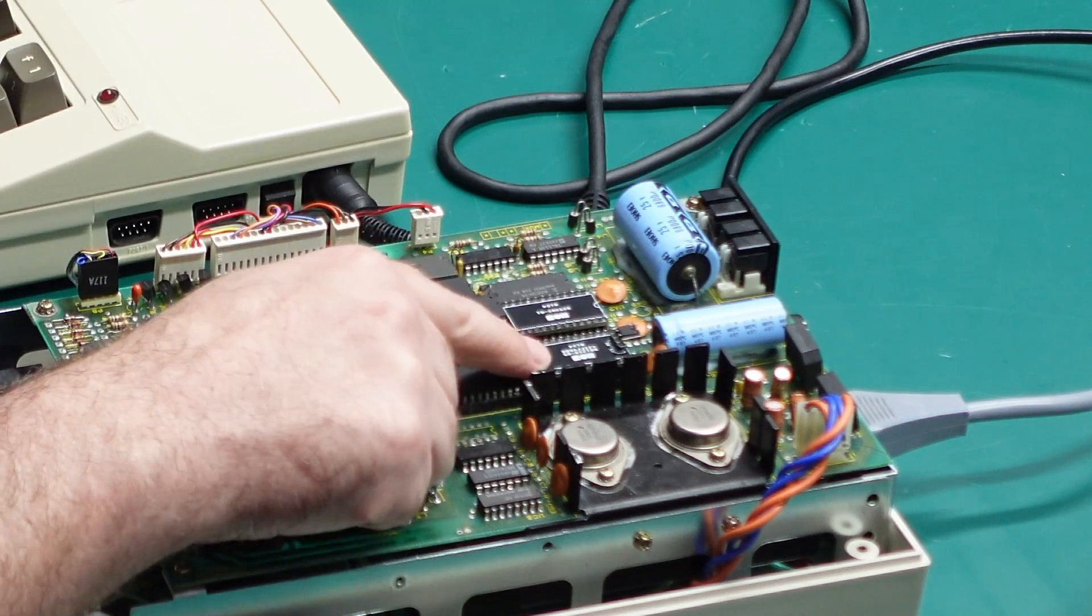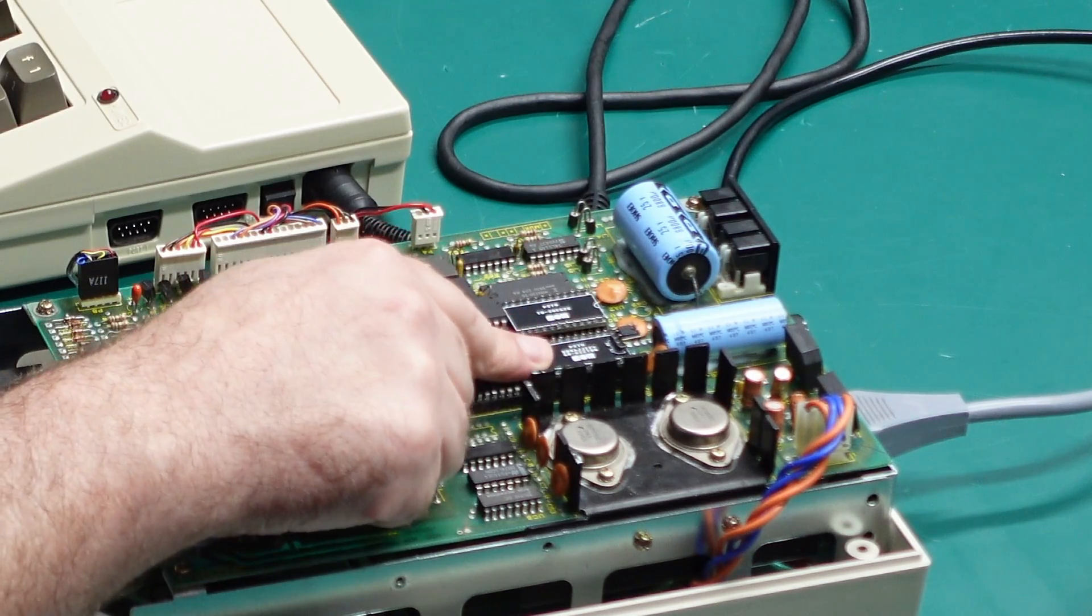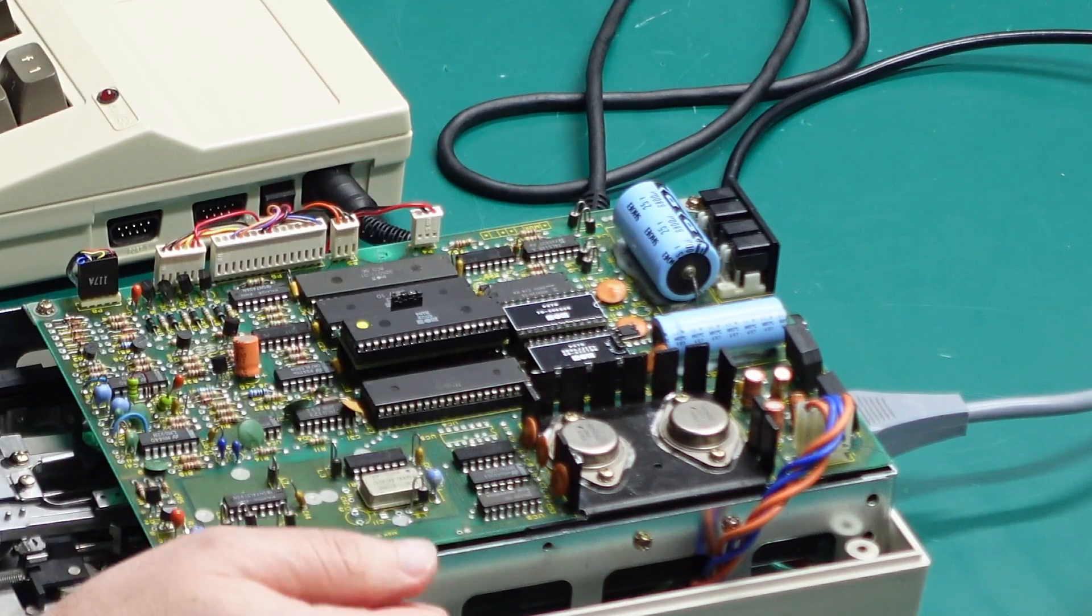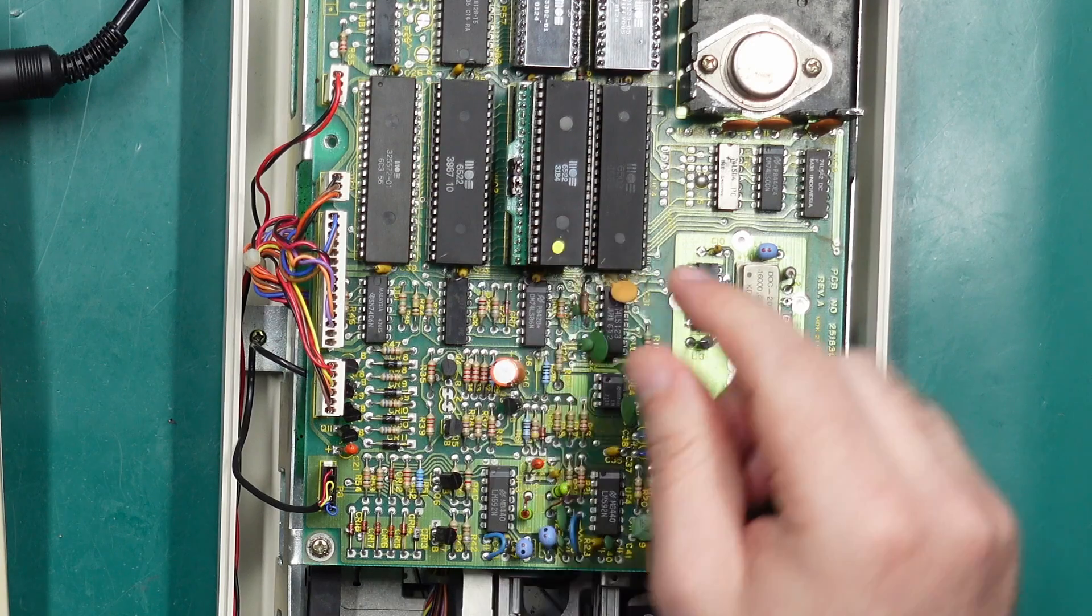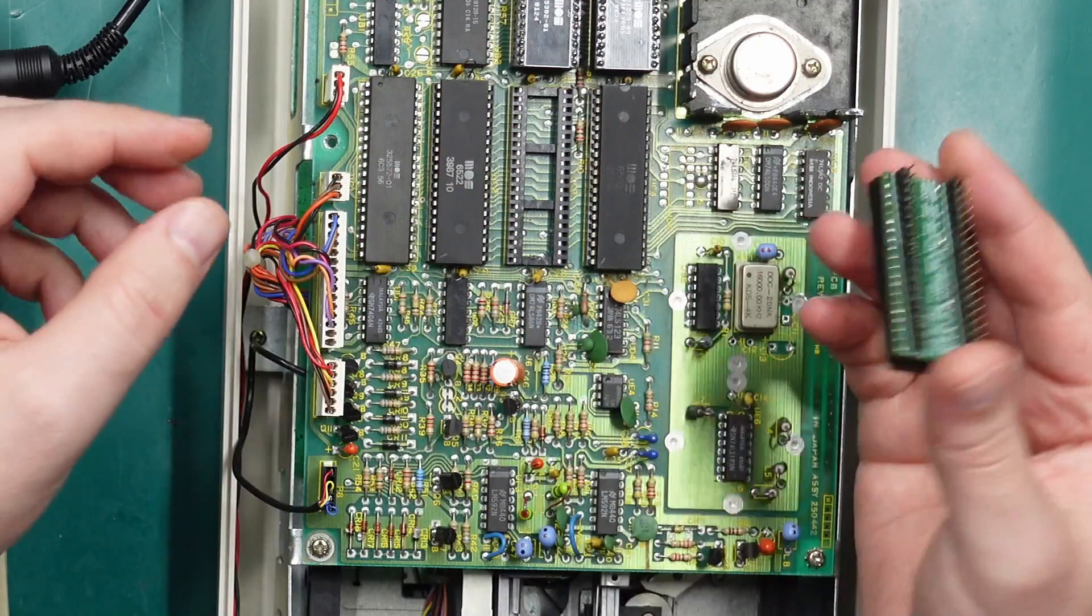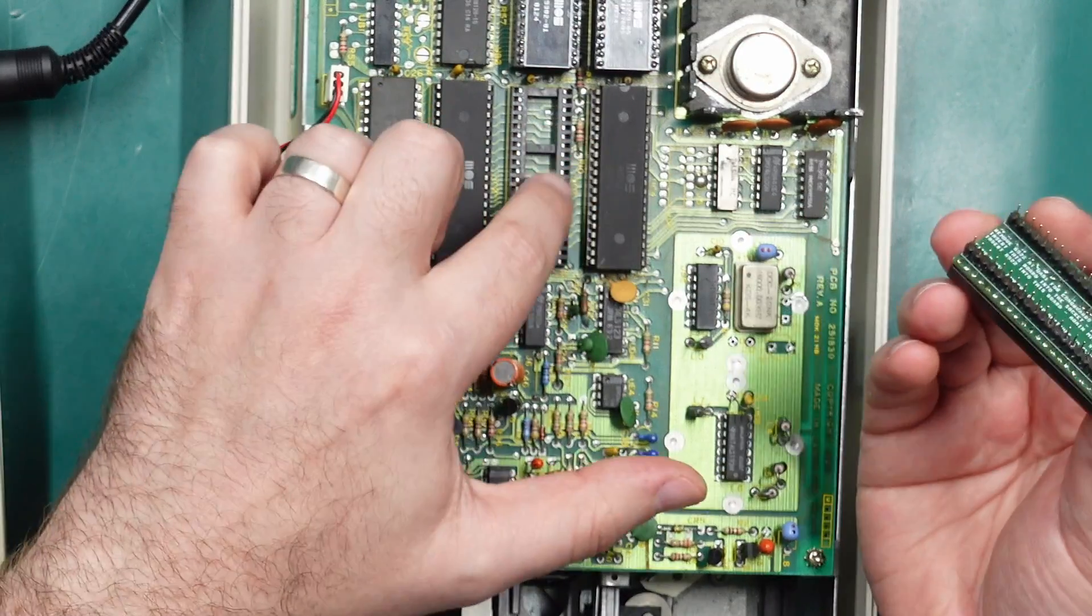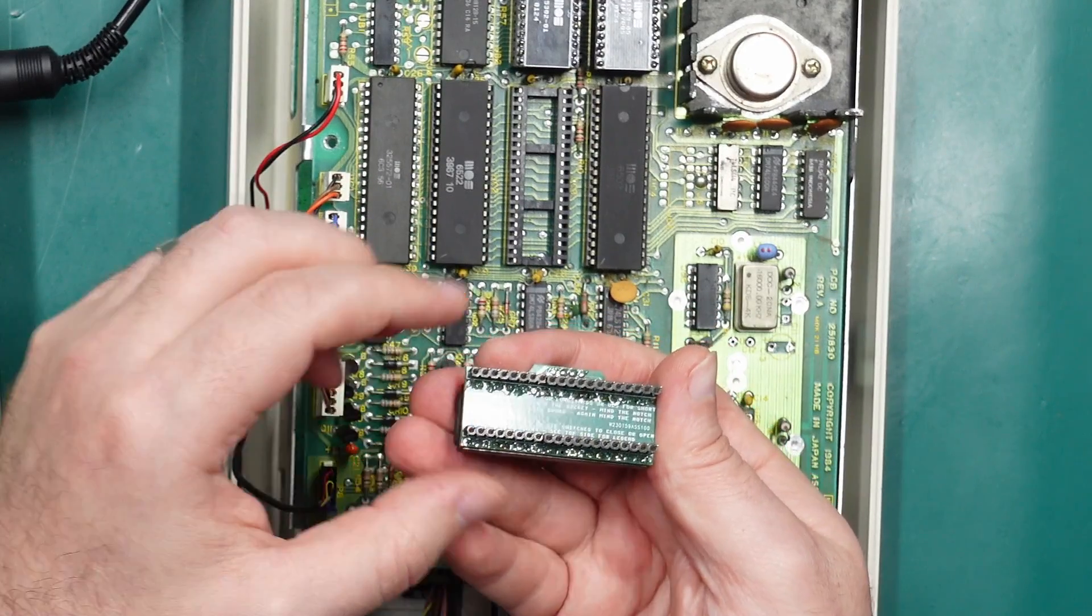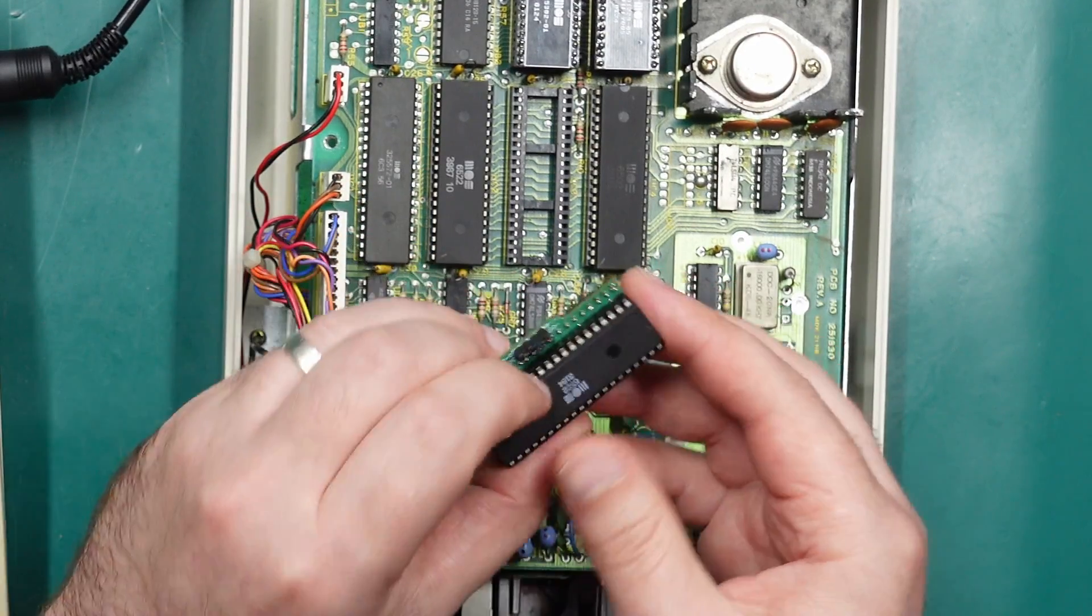Again the JiffyDOS 1541 kernel is also available on my Tindie store as is the other ROM replacement. I'm just about to put up this little device ID board. This just sits under one of the VIAs.